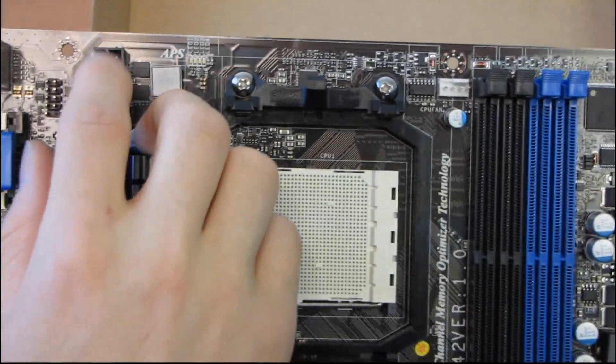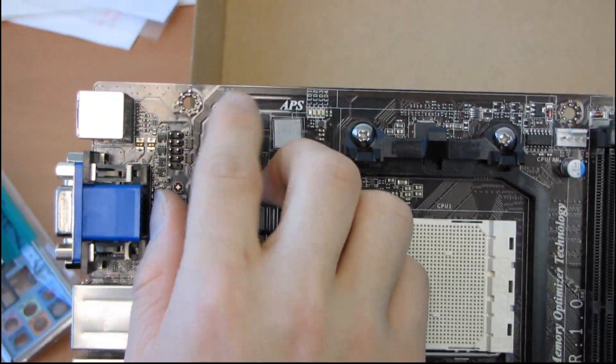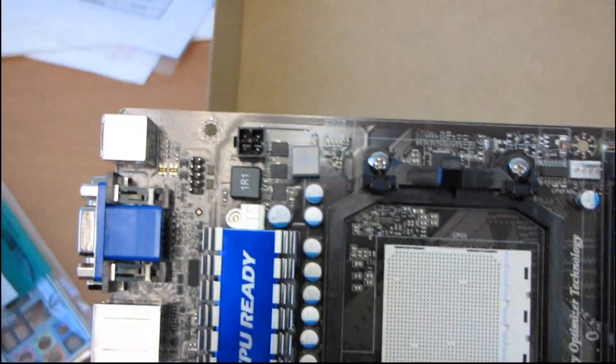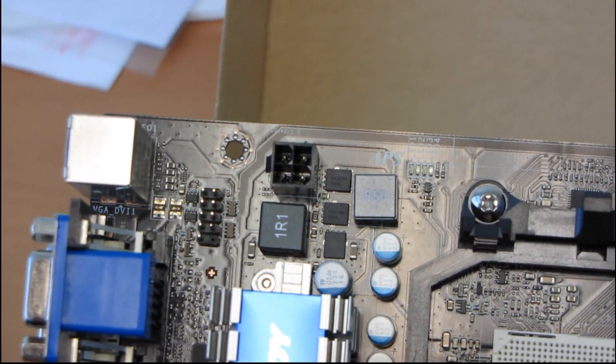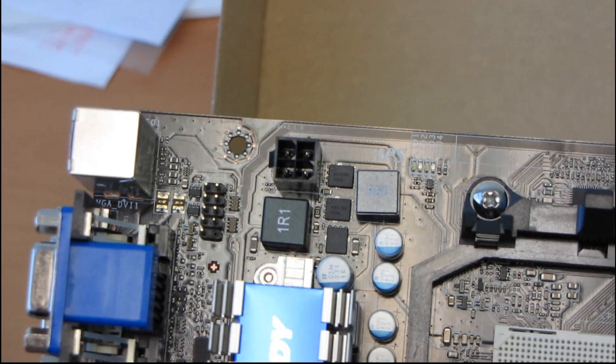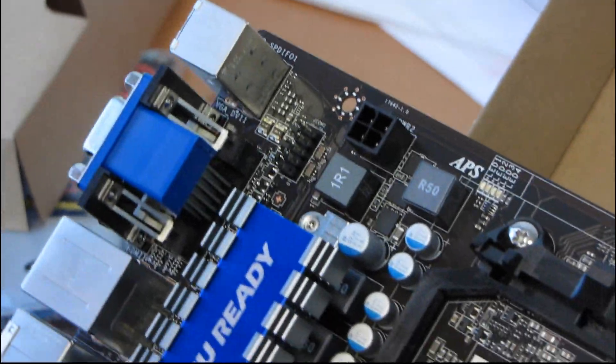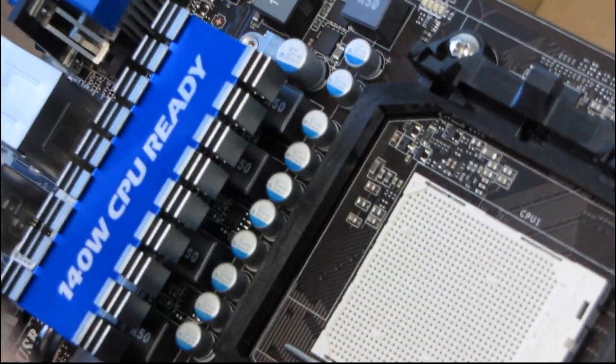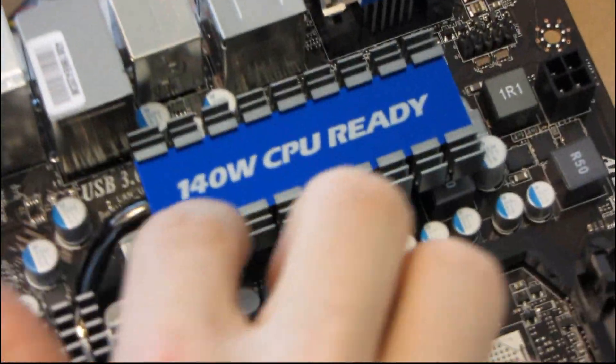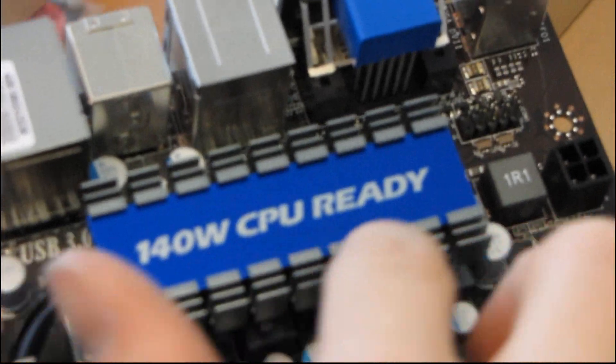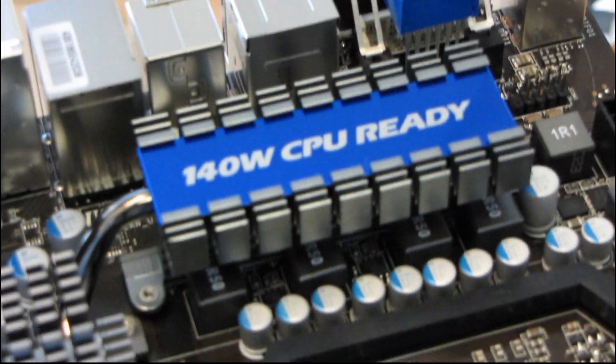Next, we've got a 4-pin power connector up at the top left, so you can tell that they're not expecting to deliver a whole ton of power to the CPU. So you're not going to be doing any extreme, like, liquid nitrogen overclocking on this board, but it's going to be more than adequate for even the highest TDP CPUs from AMD, which is 140 watt.